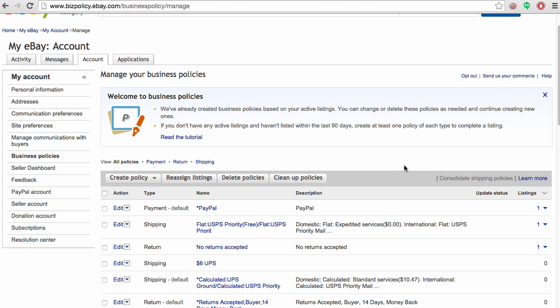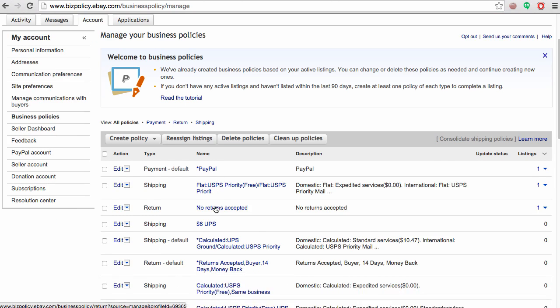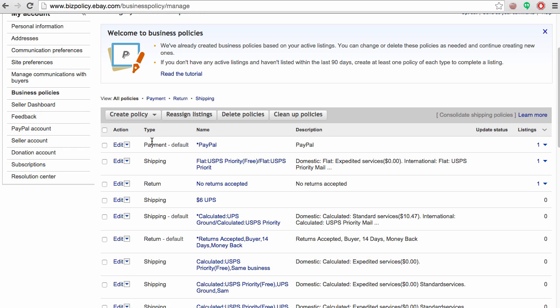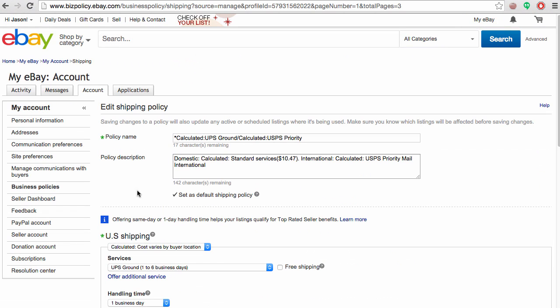The next step I'm going to show you is how to rename your policies so they make sense and show up as your default policies. In this case, I added an asterisk in front of the title so I could easily denote that this is the default shipping policy and the default payment policy. To edit the title, you can just click edit and then add an asterisk, or change it to say default calculated shipping policy, however you want to make sense of your policies.